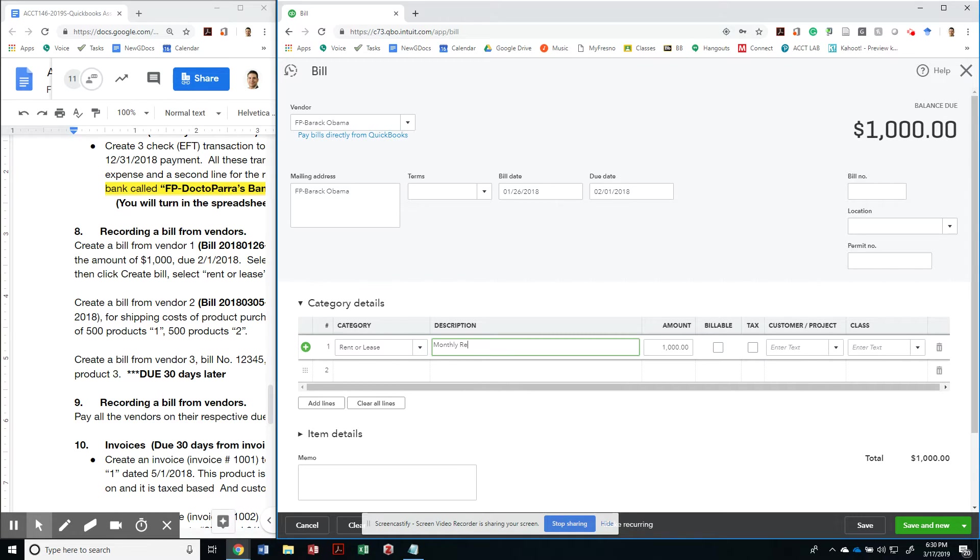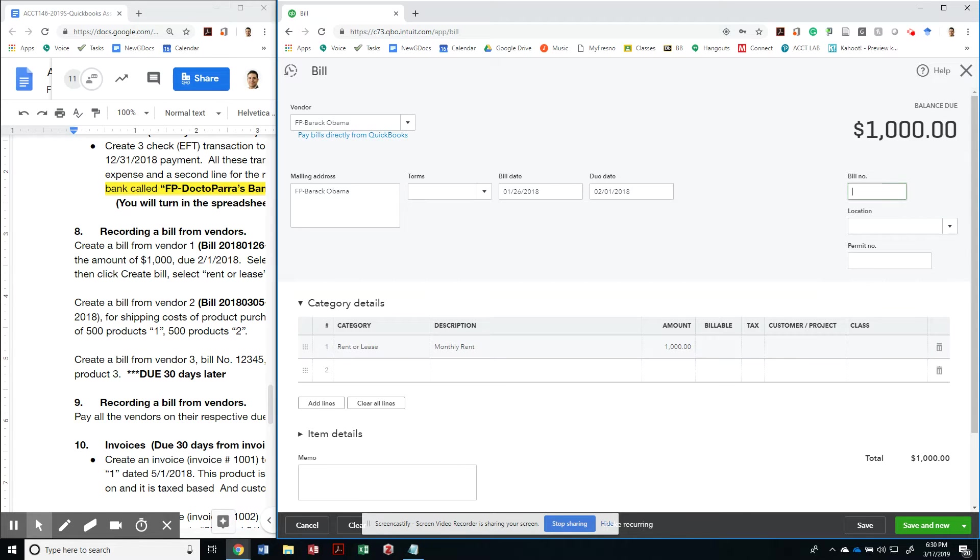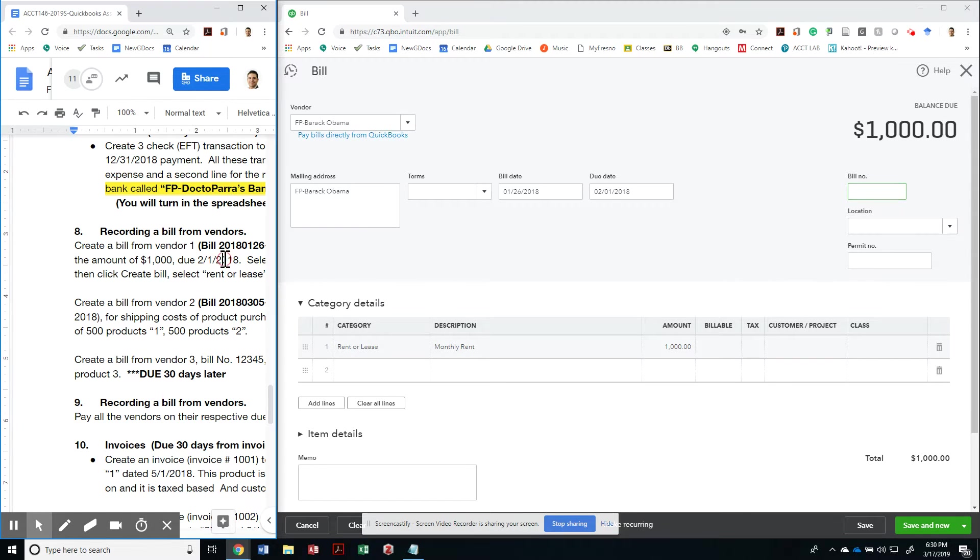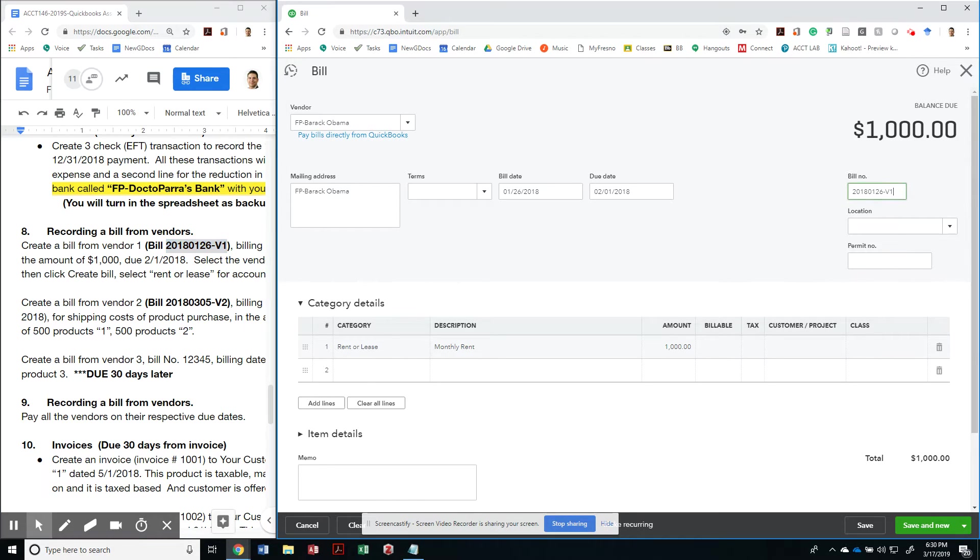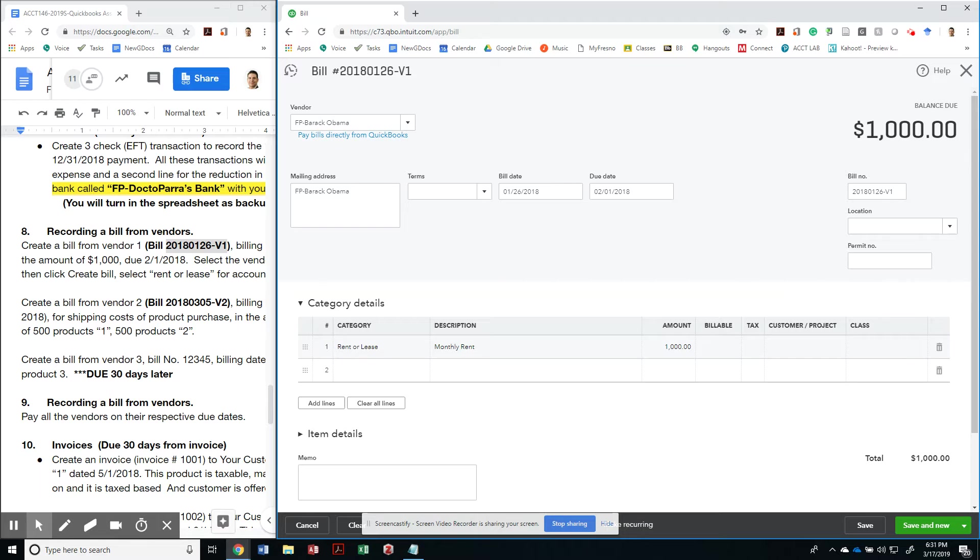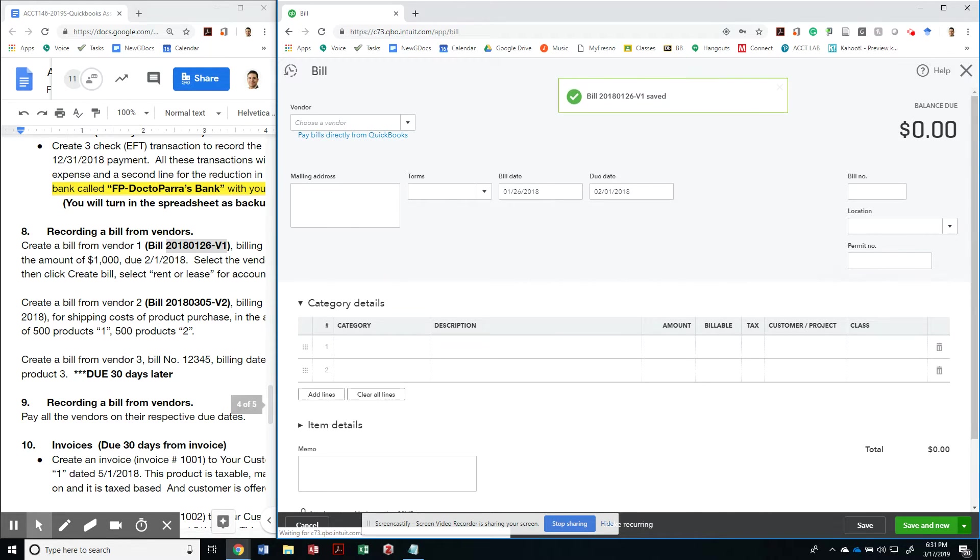Monthly rent. What is the bill number? The bill number is bill number 28-01-26-V1. So make sure you put it right here on that bill number. There's no permit number. This is not billable to any customer. There's no tax associated with that. So I can just save and create a new bill.